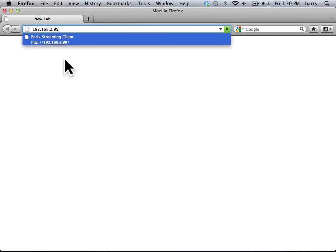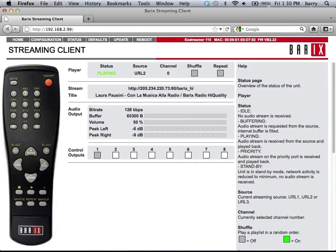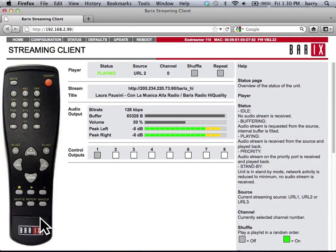To view the user interface, open a browser, type the device's IP address into the address bar, and hit Enter. The user interface, or UI, appears. This is the UI homepage. Streaming client firmware is running. This is a clickable remote control. Device information is displayed in the center of the screen: player status, stream information, and audio levels.